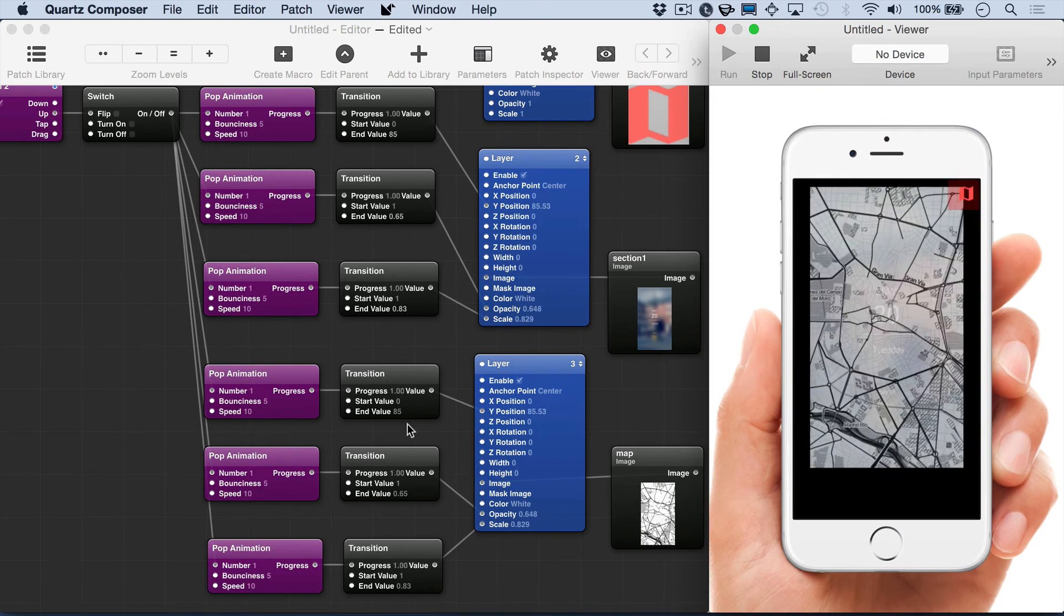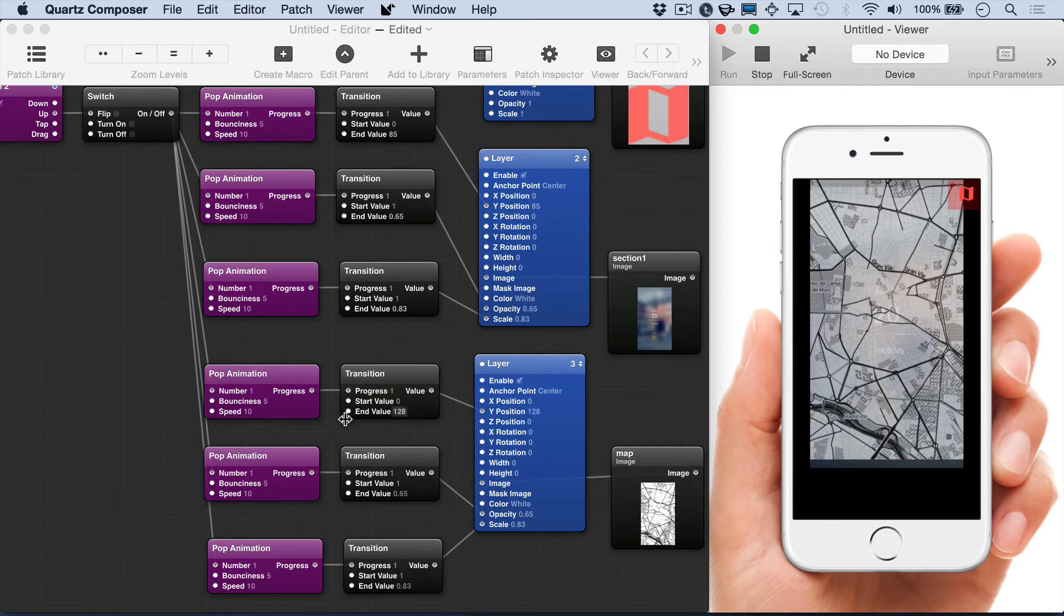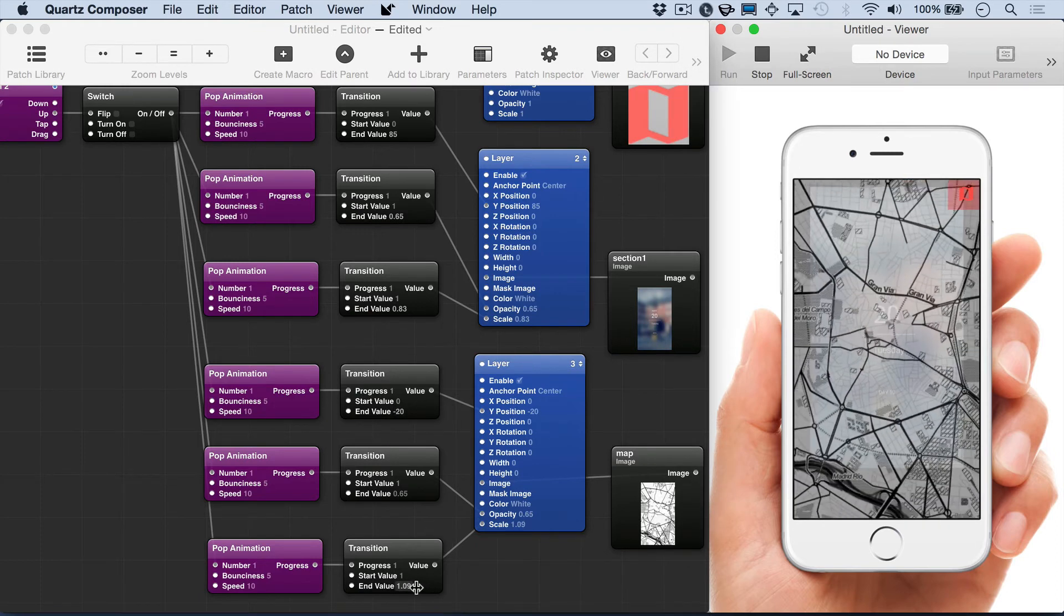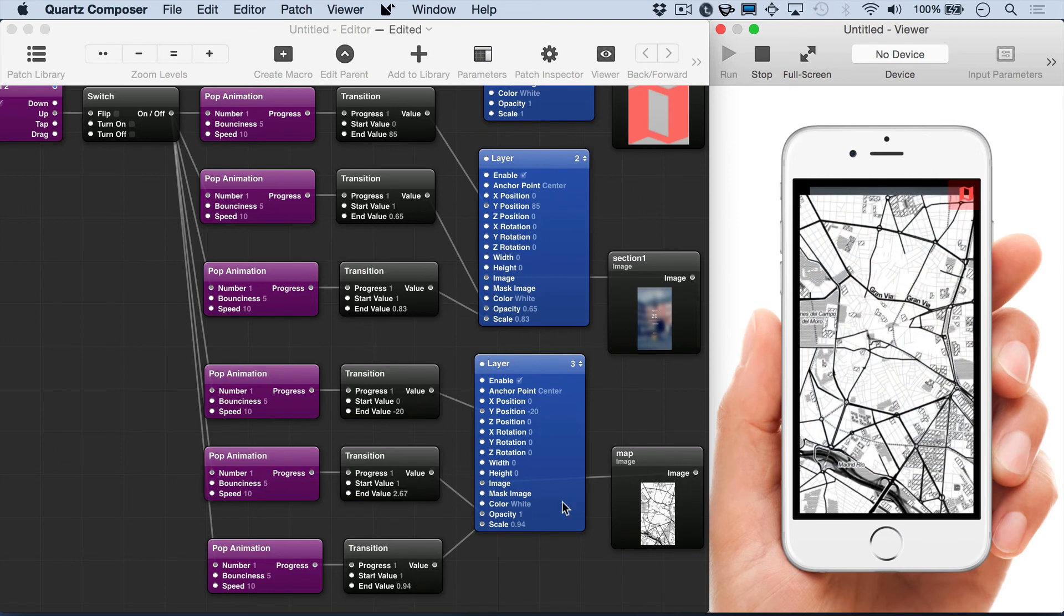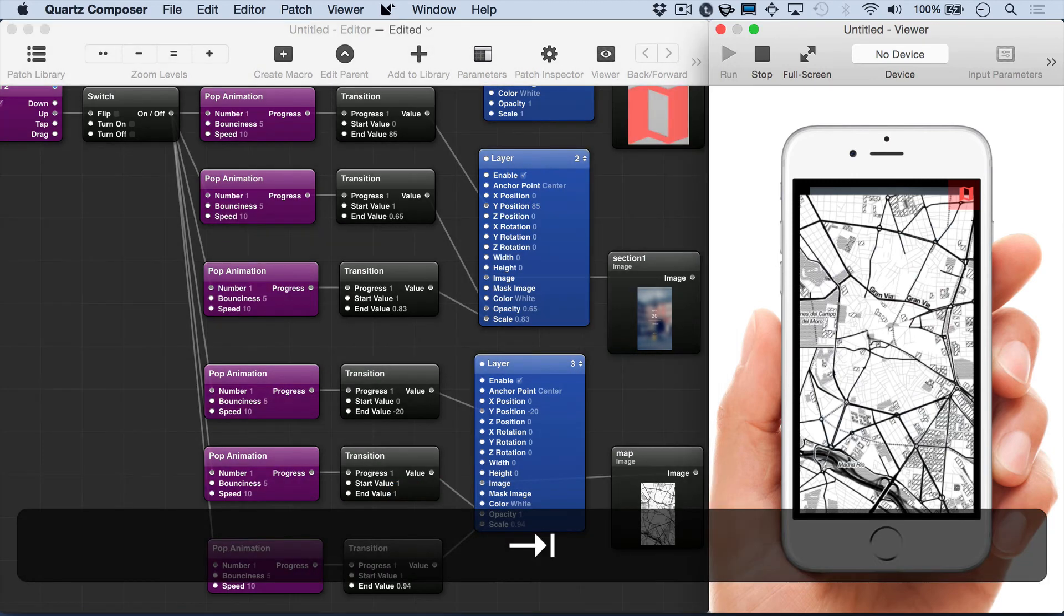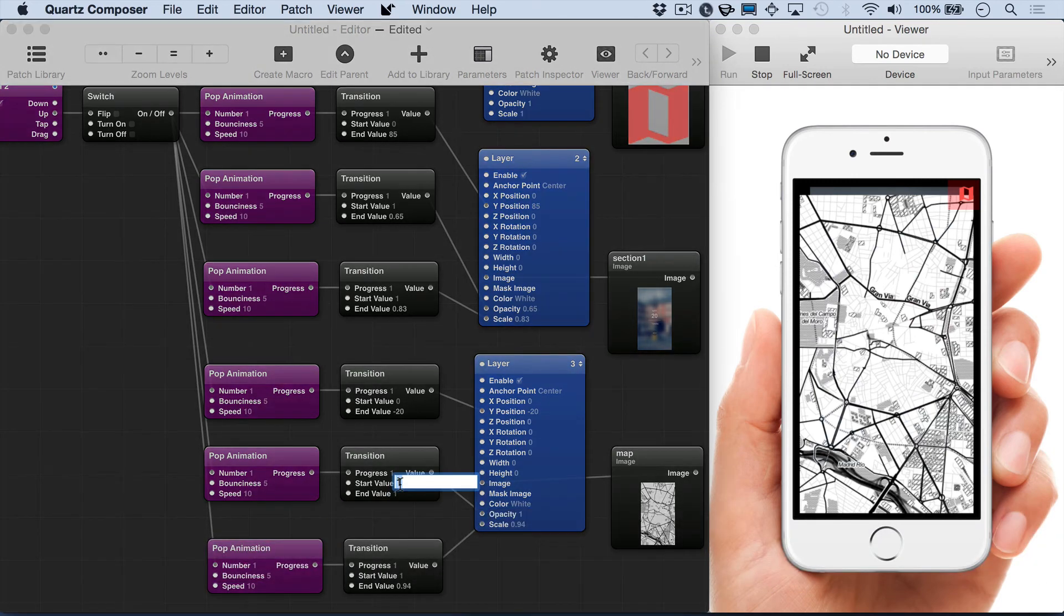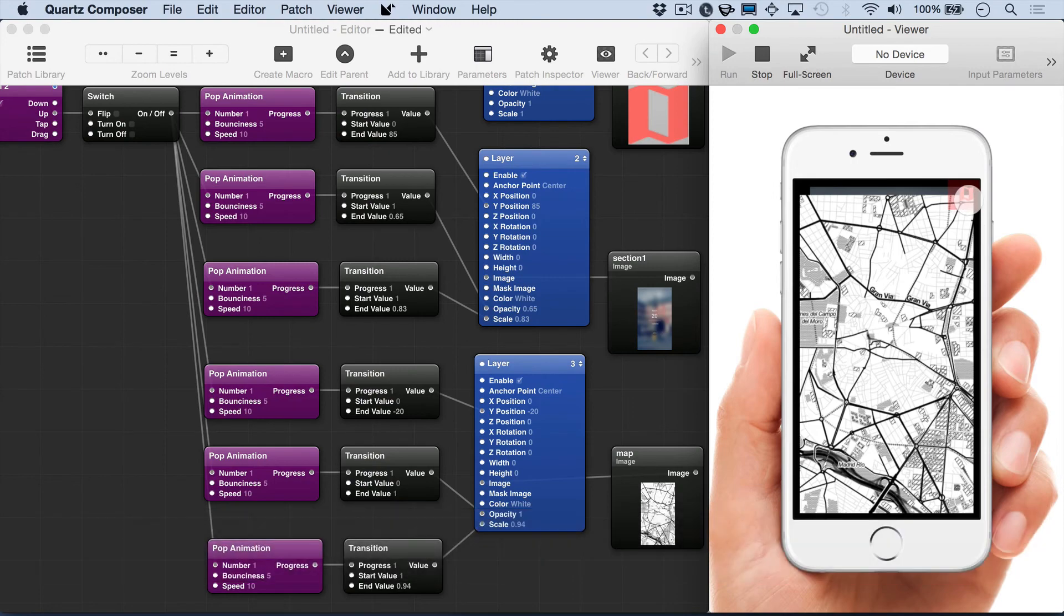But the map image has the same values as the photo. So we want to change that. And we'll move it down. And these are the end values. So this is where we want the map to show up after tapping the hit area. And we'll just try some different values out.